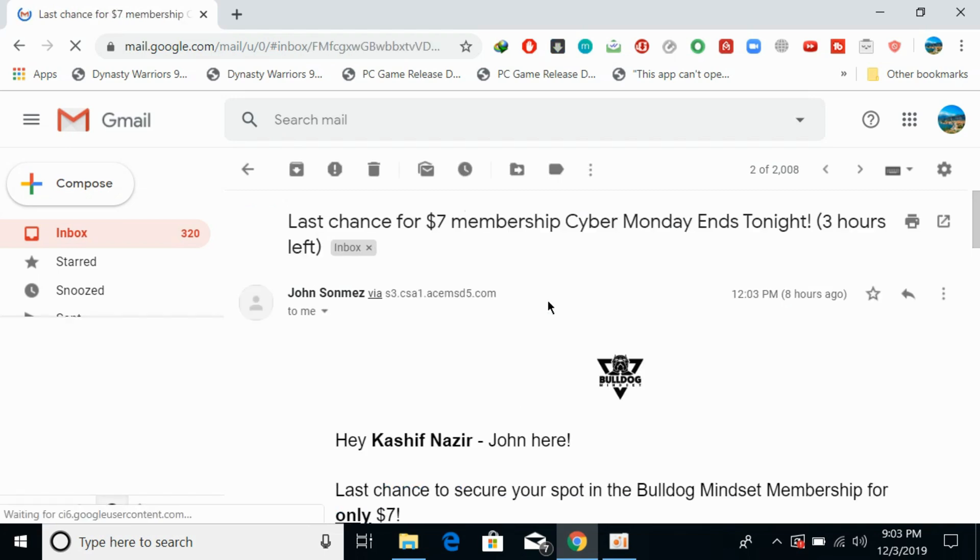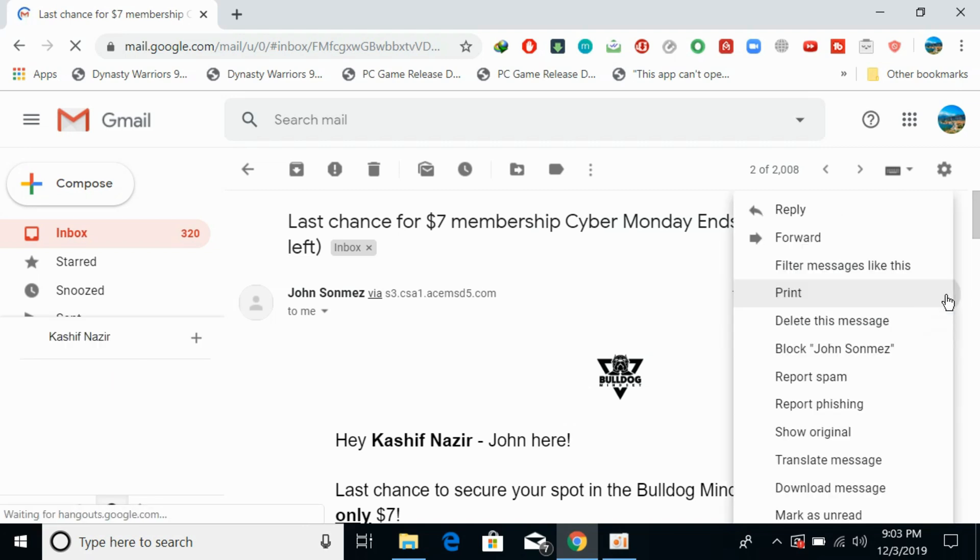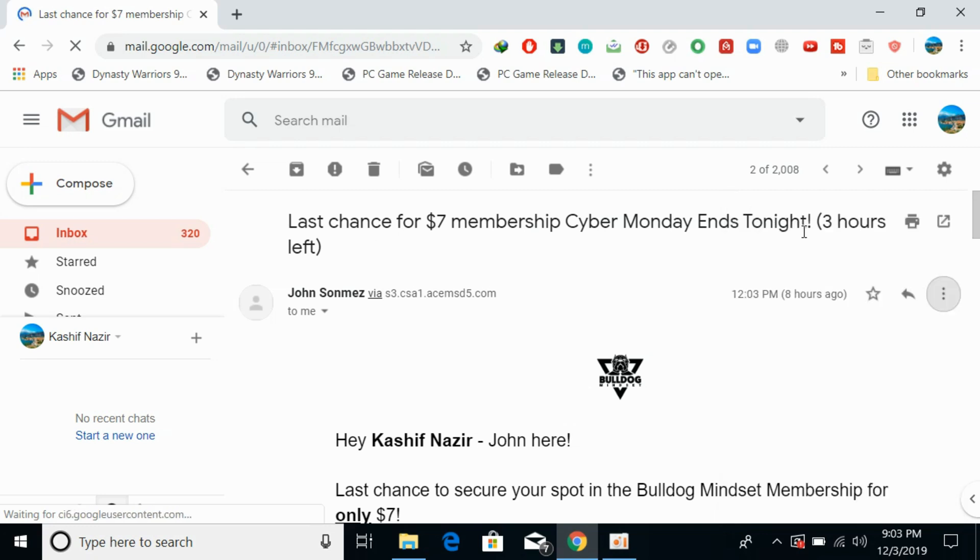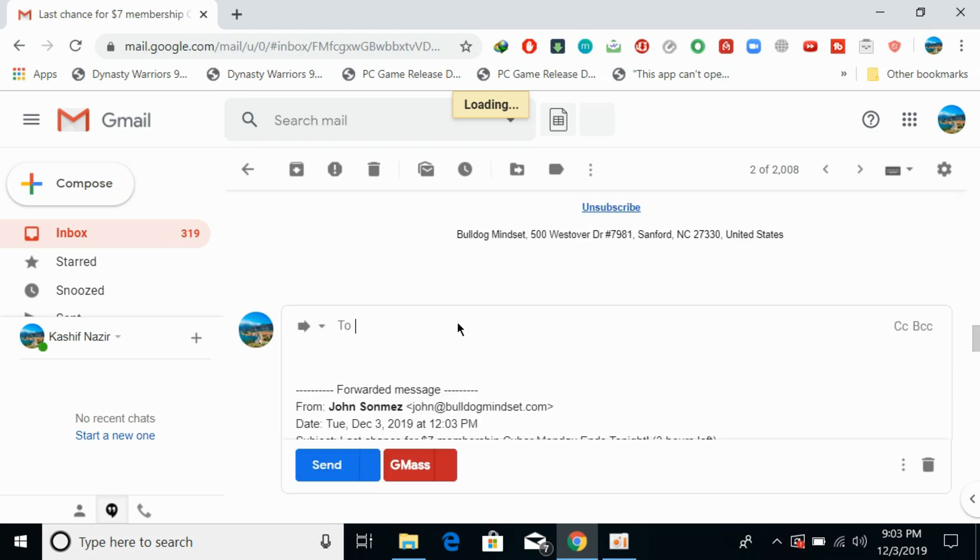So here you can see this thing. Just go and tap on these three dots, and here you can see the forward option. Simply go and click on forward, and it would take a bit of time.